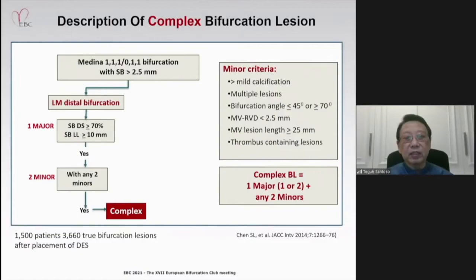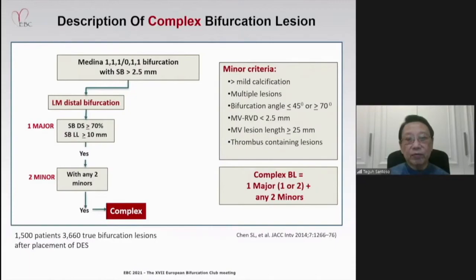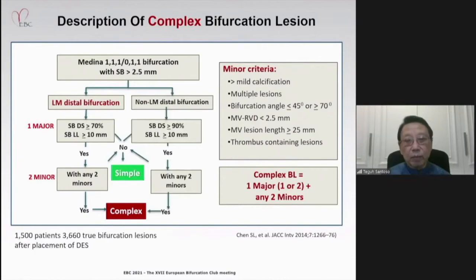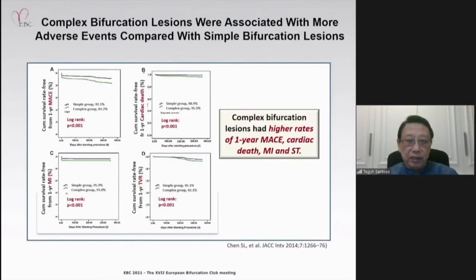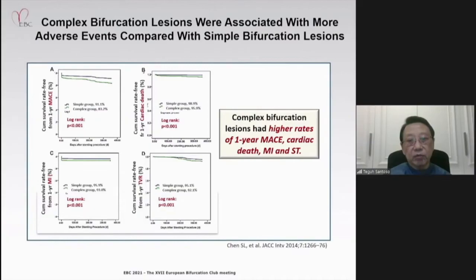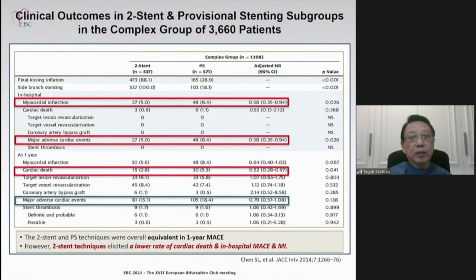Additionally, two minor criteria are required, which may include more than mild calcification, multiple lesion bifurcations, bifurcation angle less than 45° or more than 70°, main vessel reference diameter less than 2.5 mm, main vessel lesion length more than 25 mm, and thrombus-containing lesion. Complex bifurcation lesions were found to be associated with more adverse events compared to simple bifurcation lesions, including higher rates of one-year MACE, cardiac death, myocardial infarction, and stent thrombosis.